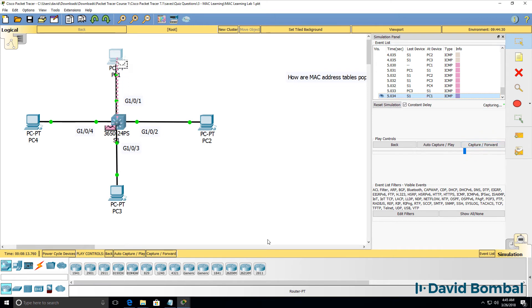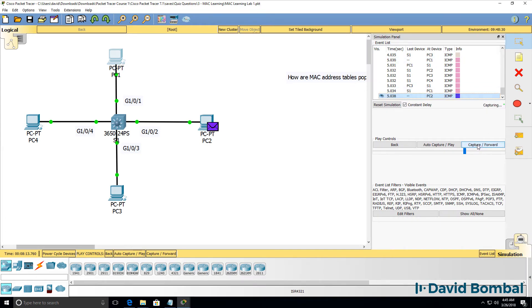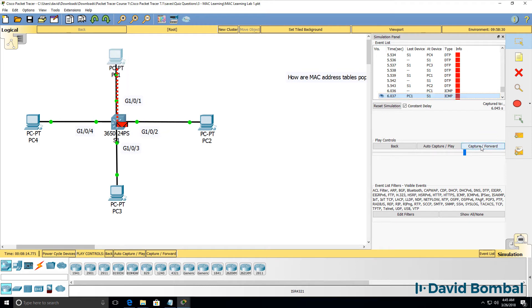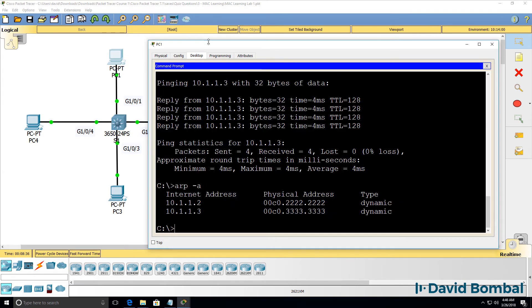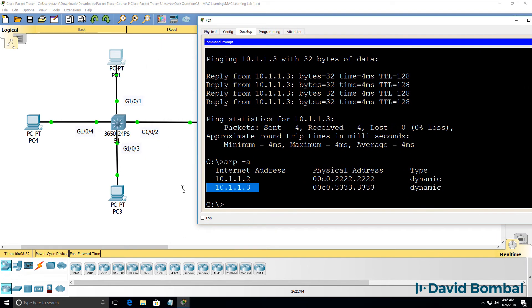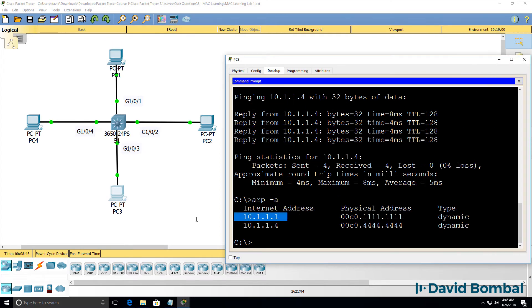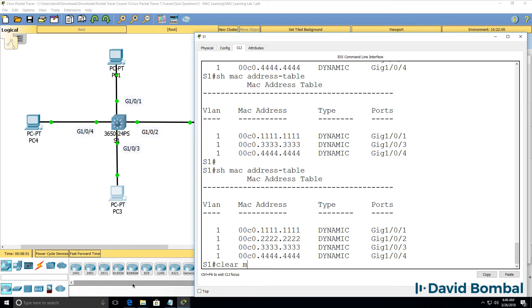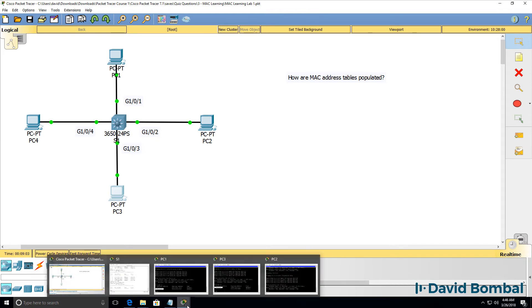Once the switch has learned where PC3 is, the traffic will not be flooded. Notice the ICMP message from PC1 is sent directly to PC3 and from PC3 directly back to PC1. To make that clear: if these devices know about each other's MAC addresses — PC1 knows PC3, PC3 knows PC1 — but the switch doesn't have that MAC address in its MAC address table, the traffic will still be flooded.